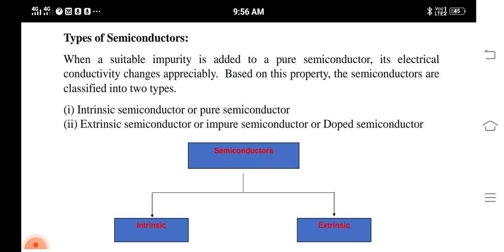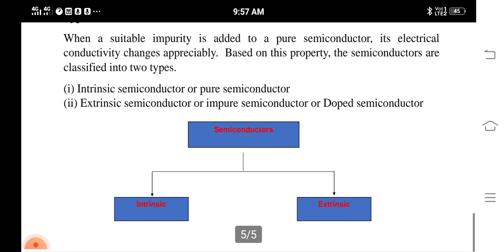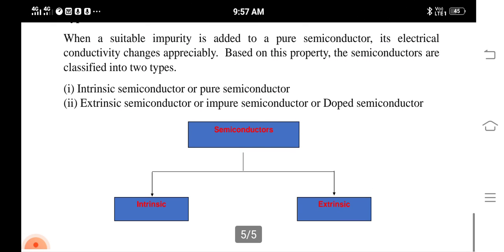Now we'll see another classification based on purity. We can classify semiconductors into intrinsic semiconductors, or pure semiconductors, and extrinsic semiconductors, or impure semiconductors. A material in its pure form is called an intrinsic semiconductor, while a doped semiconductor is called an extrinsic semiconductor. Extrinsic semiconductors are further classified into n-type and p-type. In n-type semiconductors, the majority charge carriers are electrons. In p-type semiconductors, the majority charge carriers are holes. Based on this, we can have different types of semiconductors.